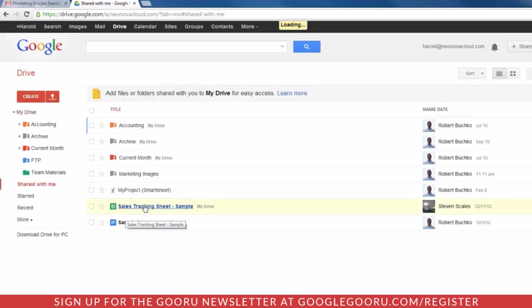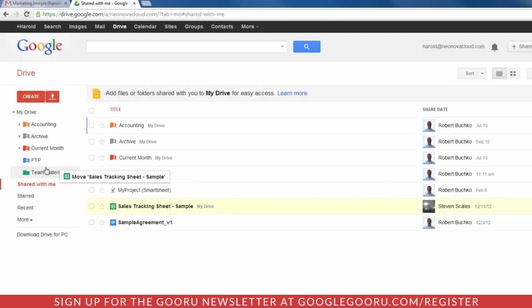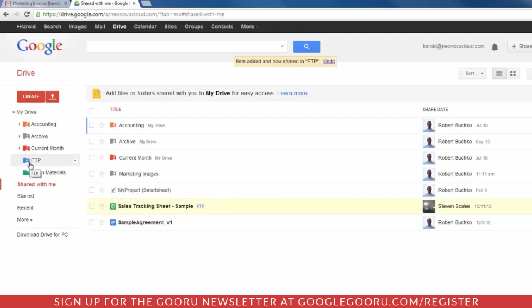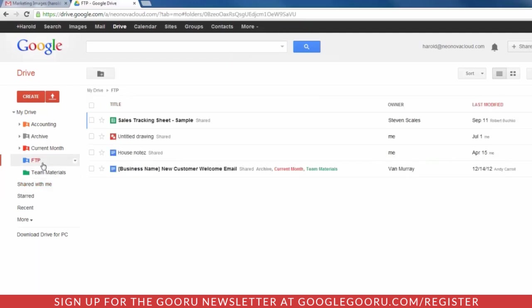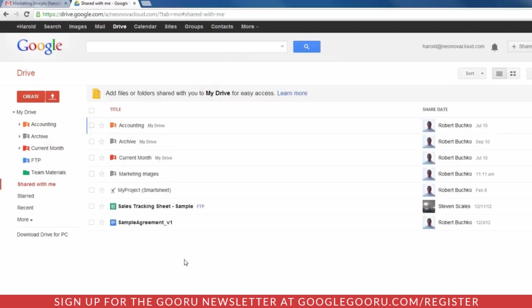Now a second way you can move things over, and this is nice if you would like to add it to a subfolder, is simply by clicking and dragging from the Shared with Me folder up to one of your folders within My Drive. And you'll notice that now it is in the FTP folder. So that's a really nice way to move things as well.